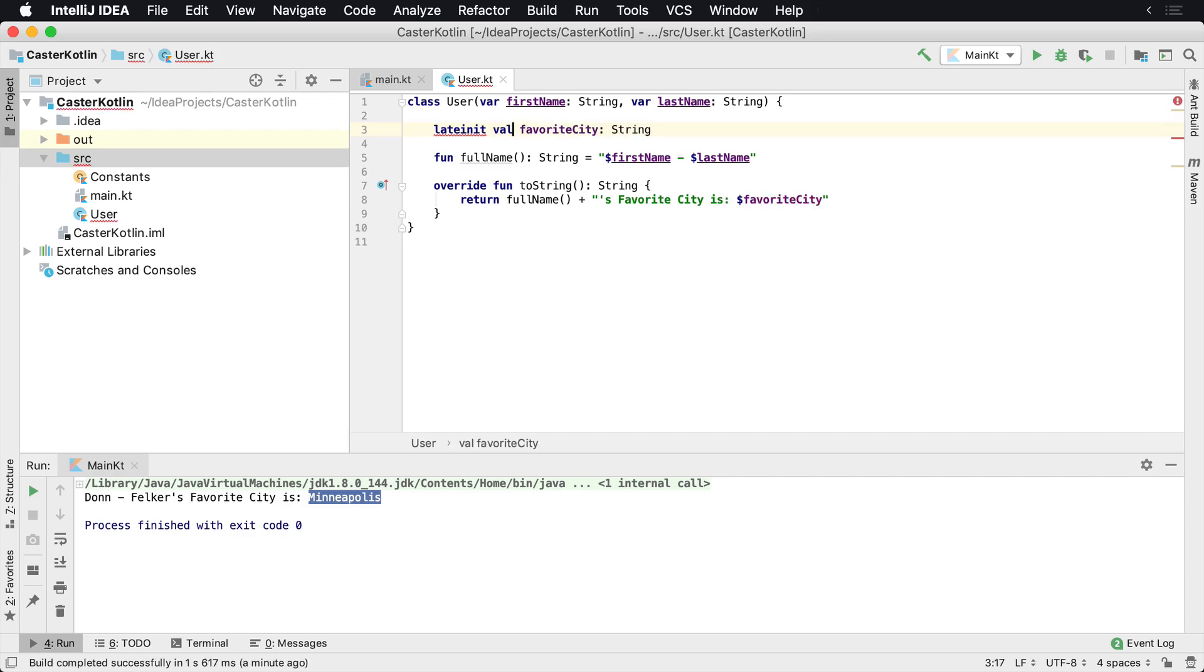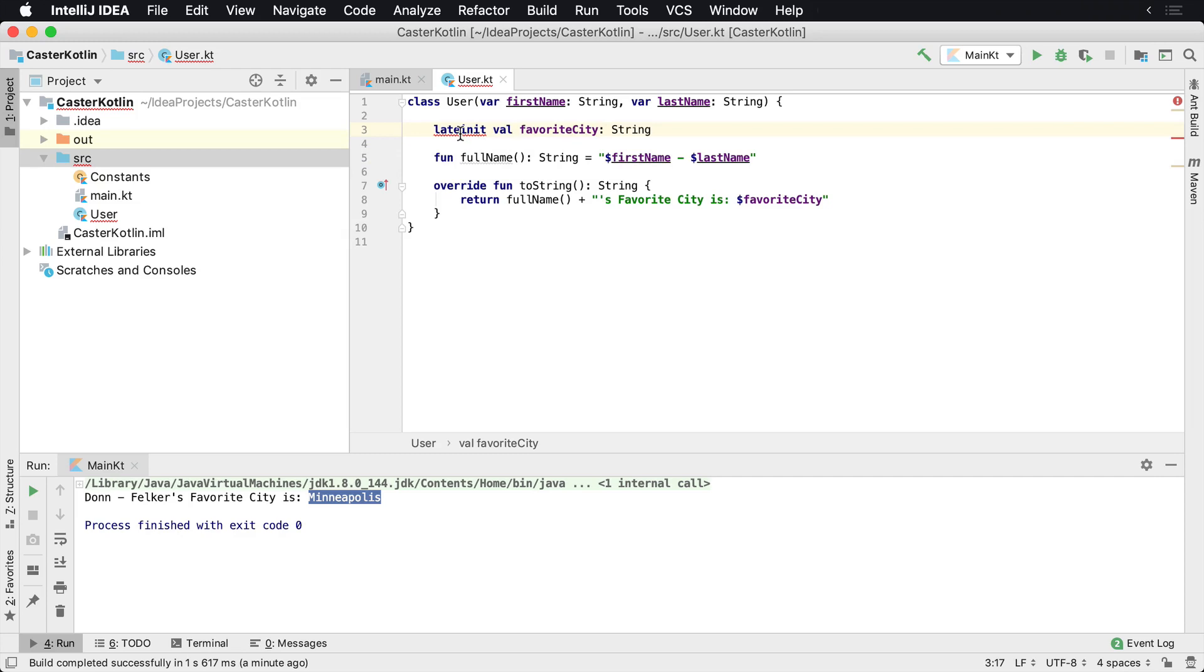want it to be mutable.' Well, if we try that, what we'll notice here is we get this error that says 'The lateinit modifier is only allowed on mutable properties.' And well, if we think about that, the reason why is because we have to mutate it as soon as - whenever we want to change it. So it